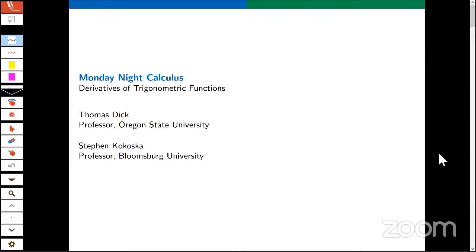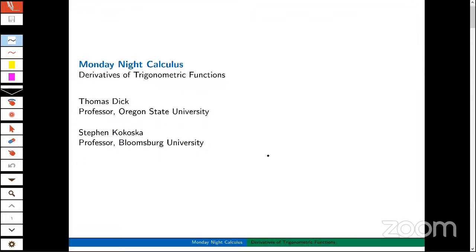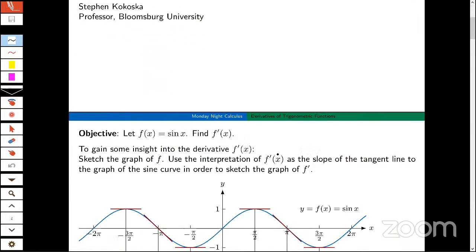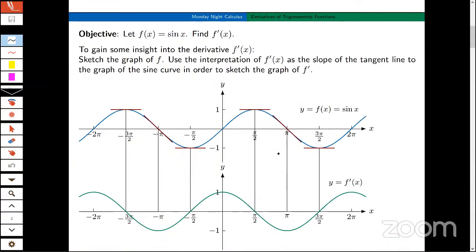Tonight we're going to talk about derivatives of trig functions. Tom and I have done a lot of webinars, but we haven't had the chance to talk about this topic. This is one of my favorites. I'm going to start out with a problem — an inquiry-based learning example. I've actually done this example on one of my trips over to China. There's a lot of cool stuff going on in here.